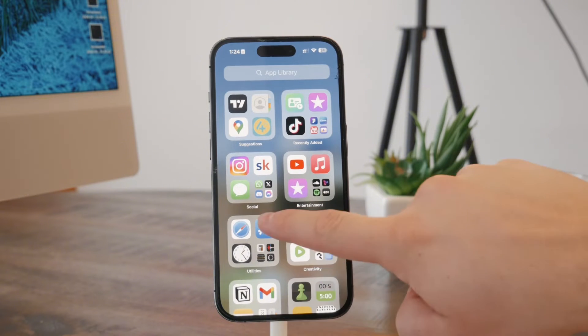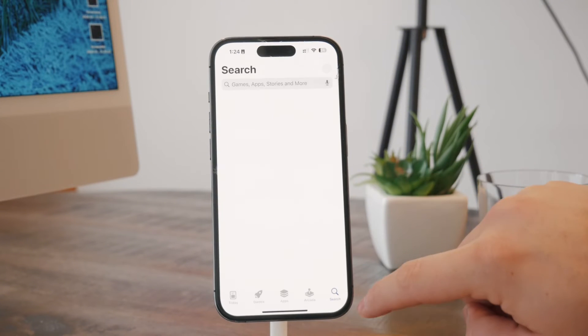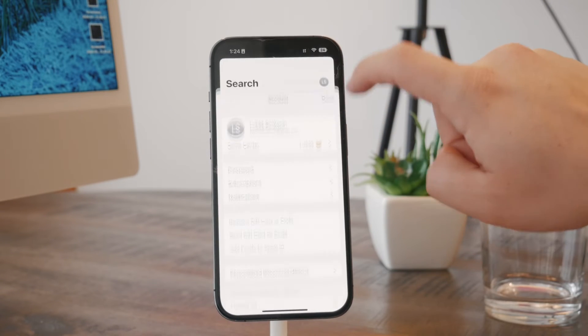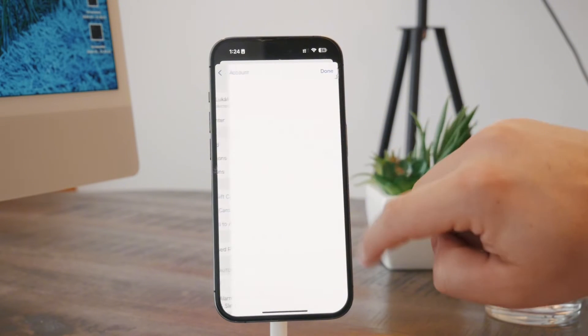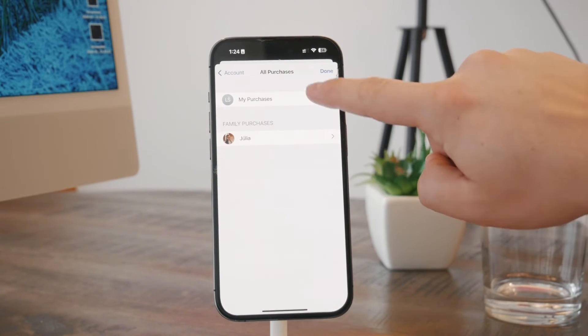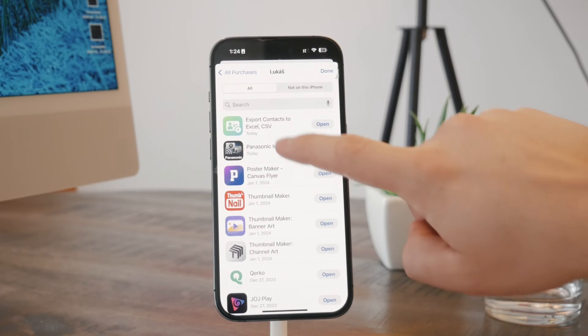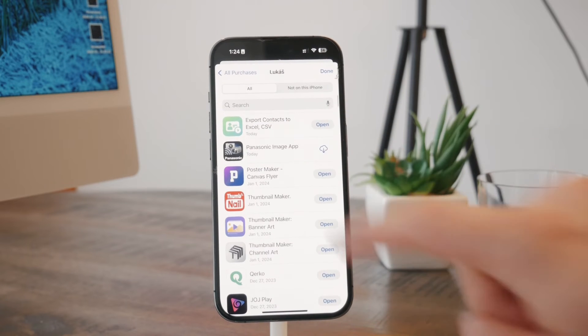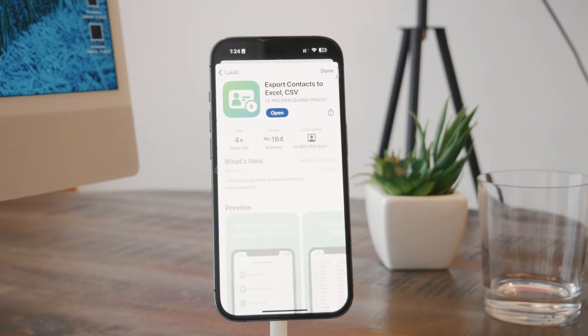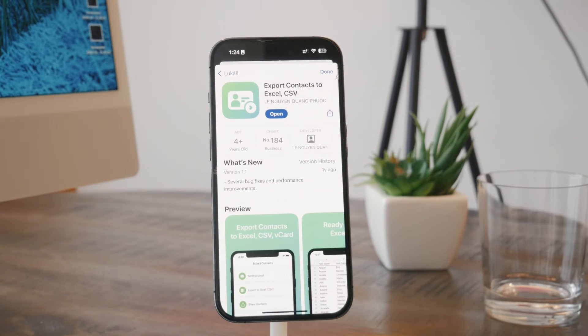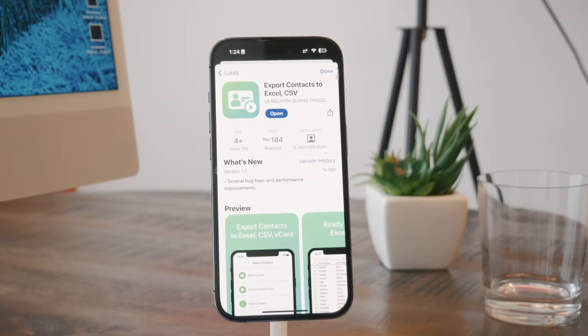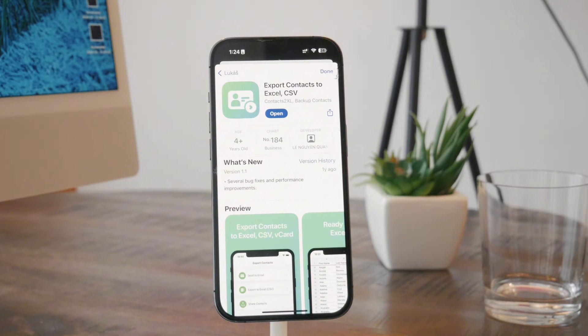So I will try to show it to you inside of the App Store. So I'm going to go to the purchase, to my purchase, and this is the one which I'm talking about.